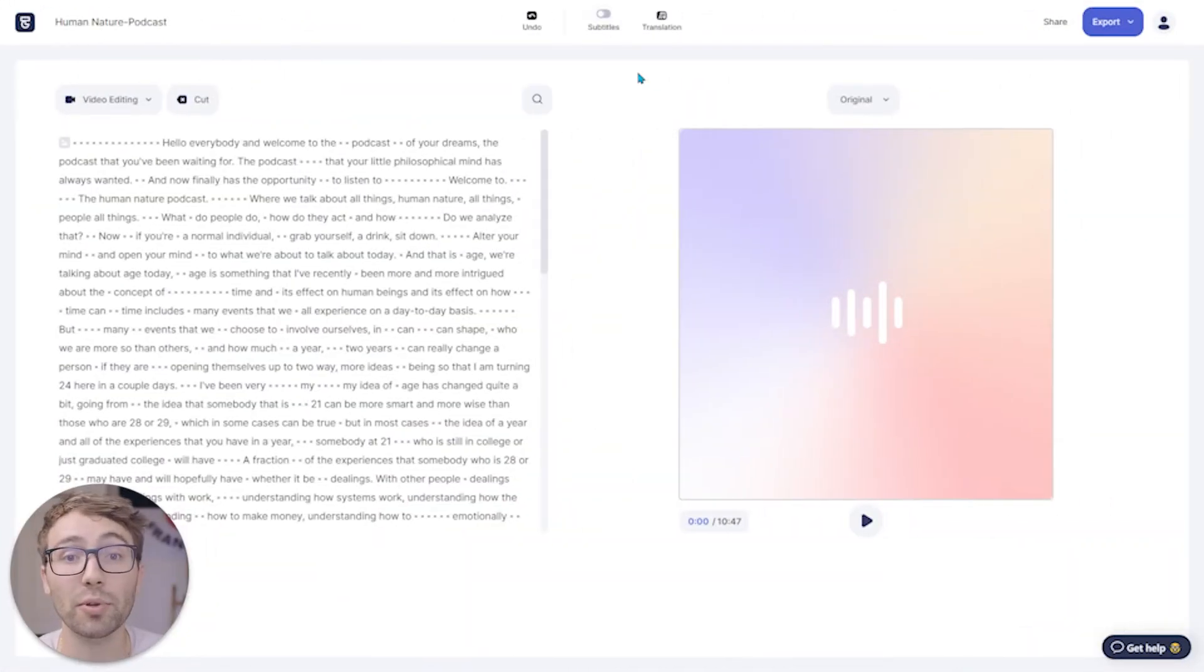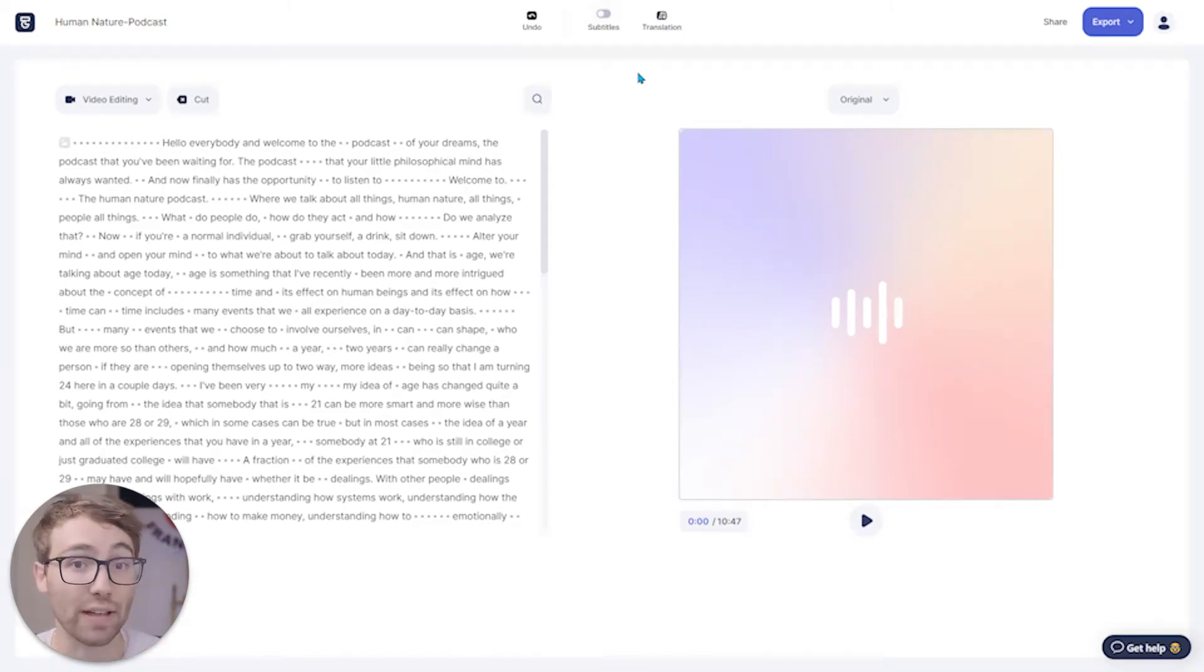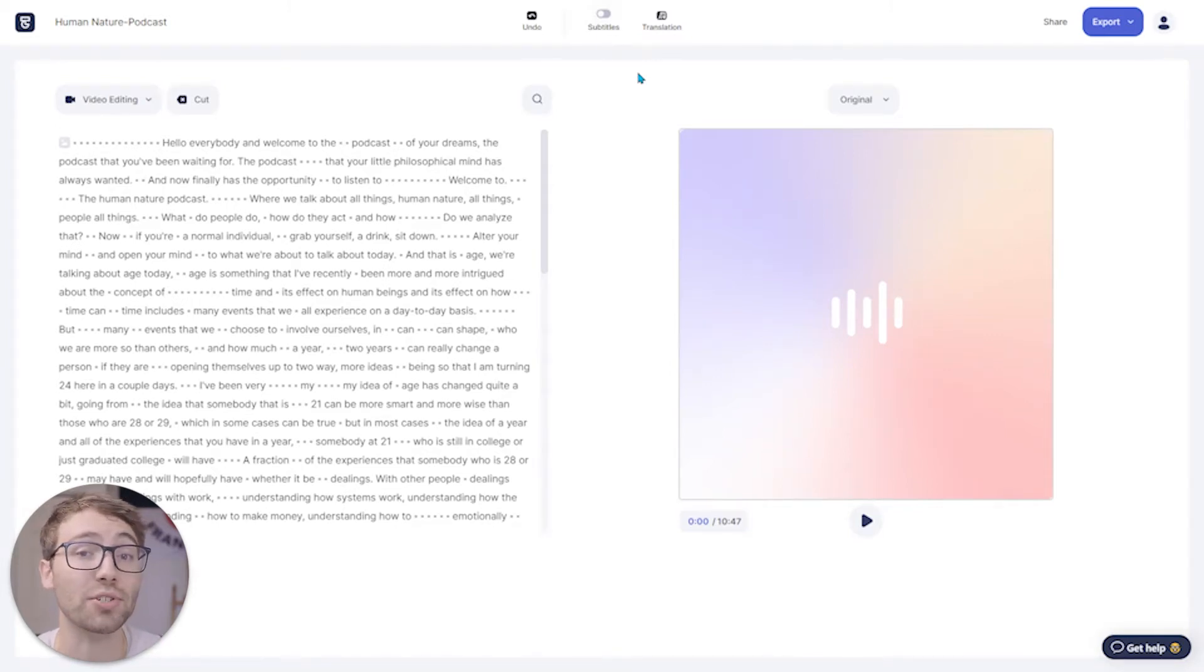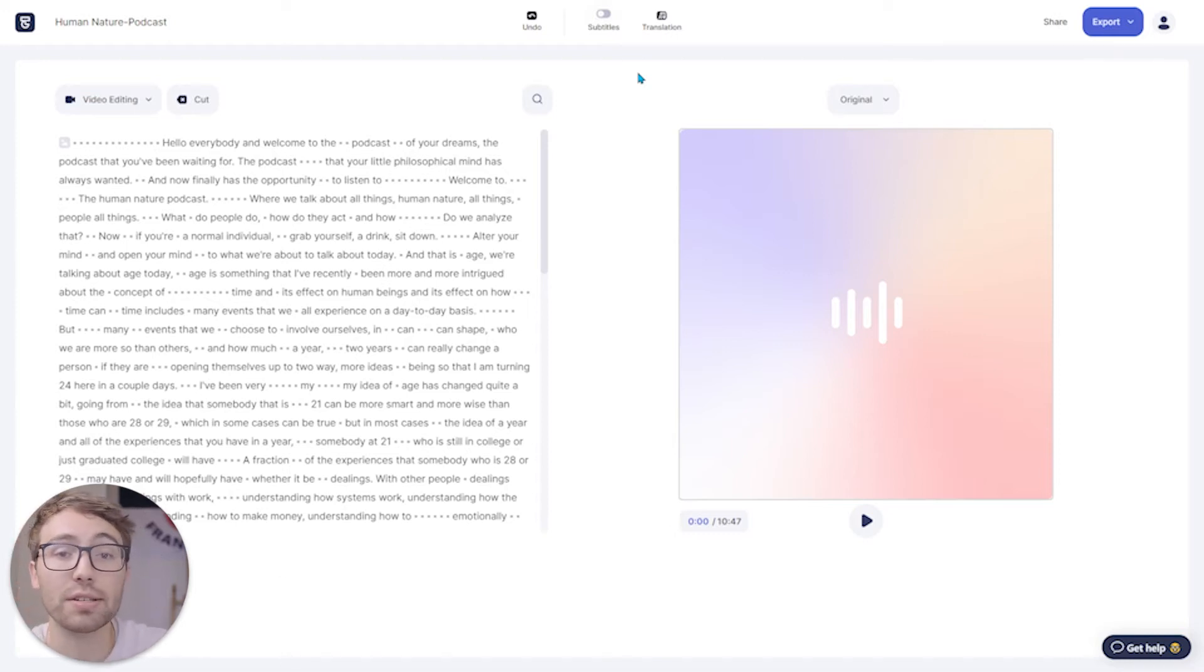Once it's done uploading here in the editing program itself, I can see all of the dialogue I say throughout the podcast. On the left-hand side, Type Studio itself transcribes your dialogue so that you can edit via that dialogue.